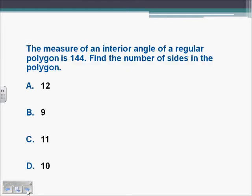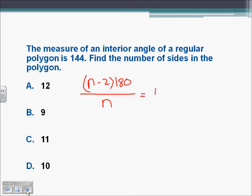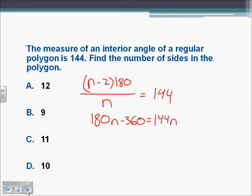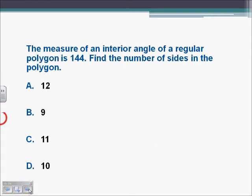The measure of an interior angle of a regular polygon is 144. Find the number of sides. We use our formula: n minus 2 times 180 all over n equals 144. Move n to the other side and distribute: 180n minus 360 equals 144n. Subtract 144n and add 360 to the other side: 36n equals 360. Divide both sides, and n equals 10.